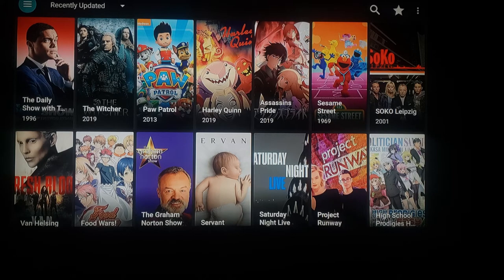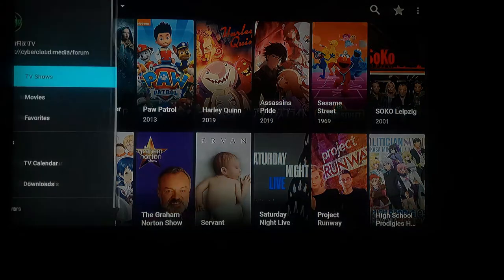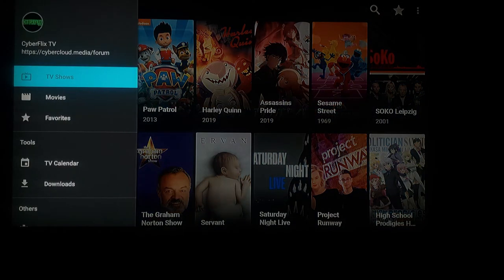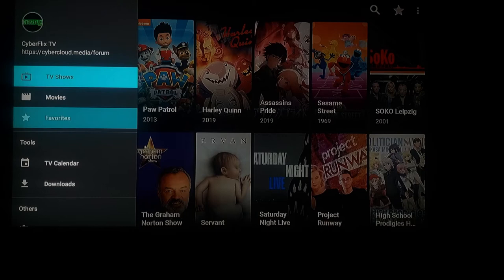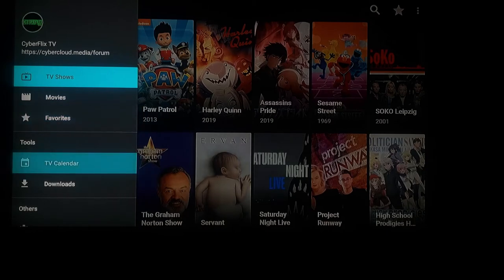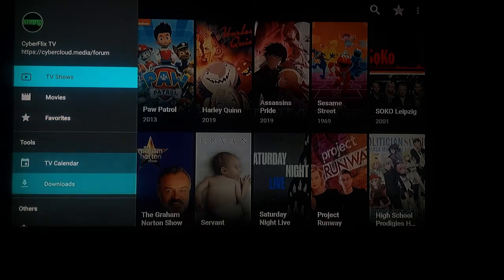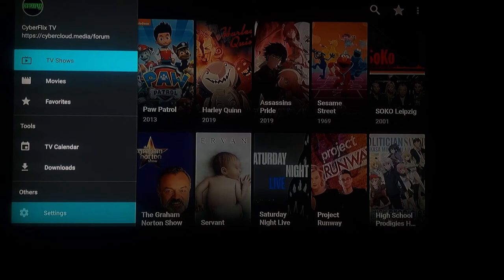Now on CyberFlix there are numerous different ways to look through everything. This is going to be your main home screen, which is just to browse through different stuff. If you look at the top left where I have highlighted, there are three bars. Click on the three bars and you can search through TV shows, press down to go to movies, down to go to your favorites, or down again to go to TV calendars, downloads, or different settings.